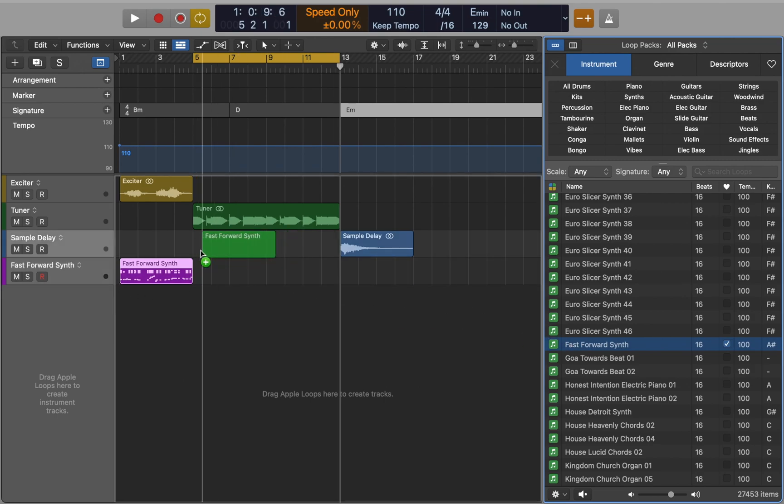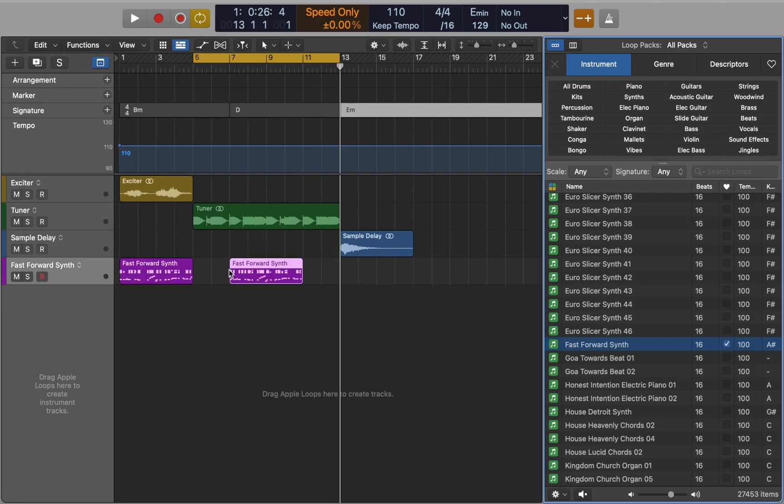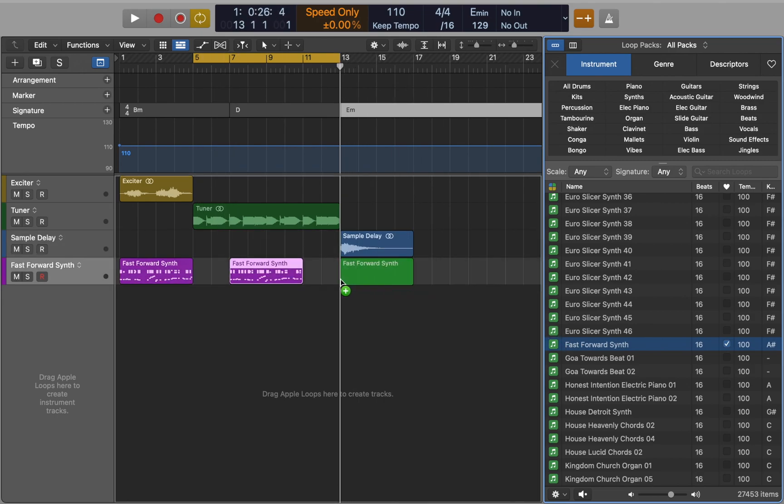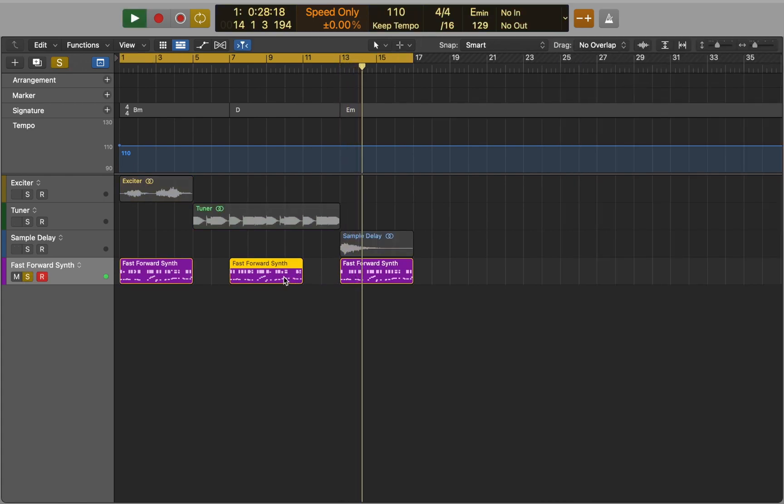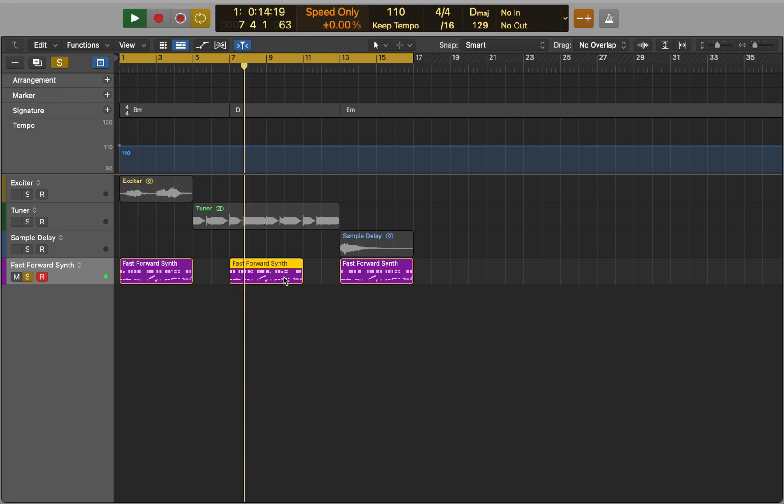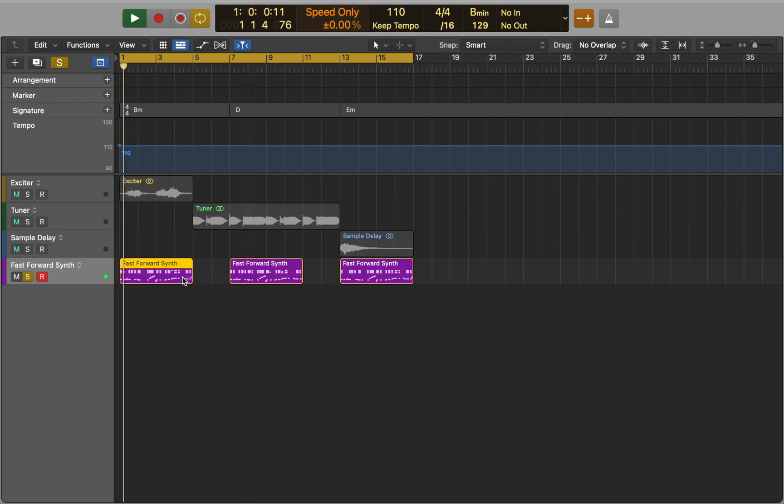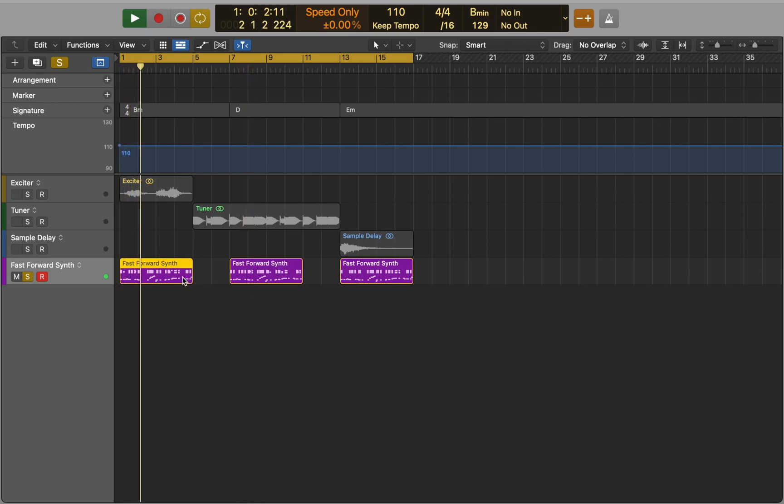We will place the same loop from library under different keys and see how it sounds. As you can hear key signature affects the playback of Apple loops in the project. Use it to your advantage.